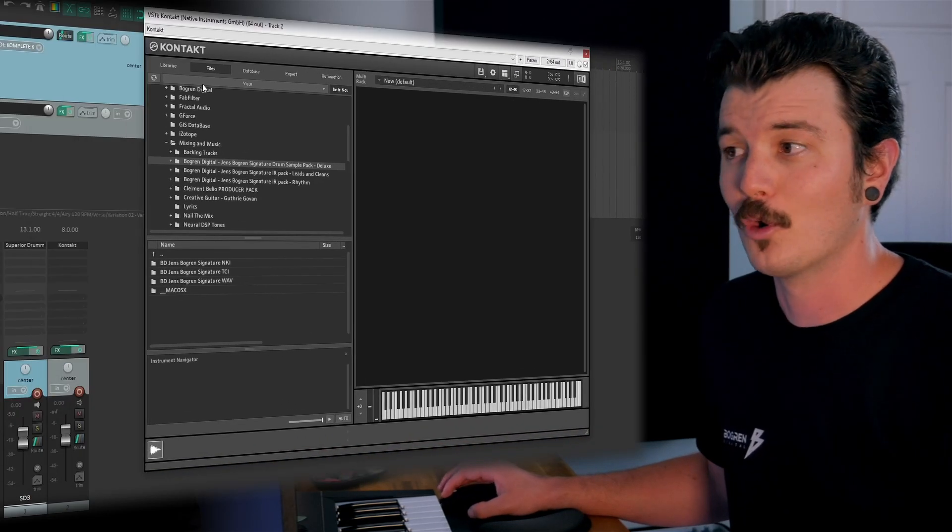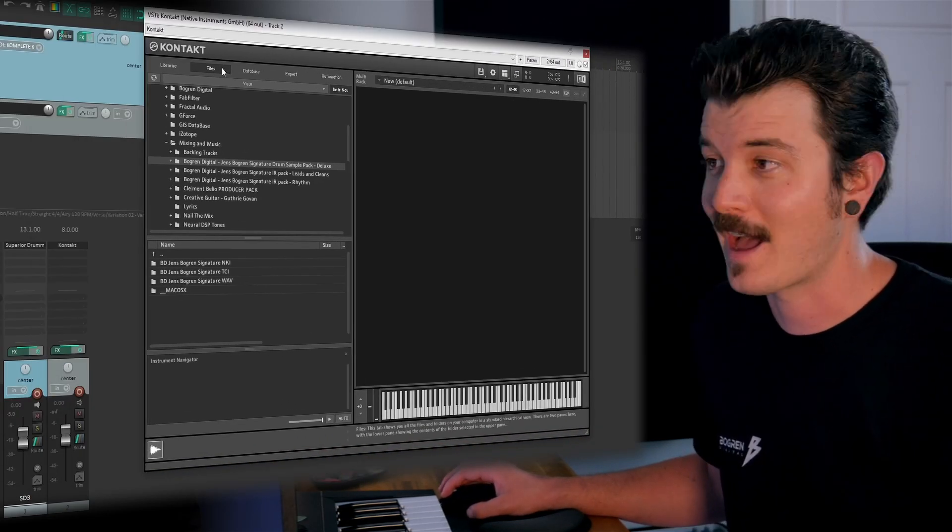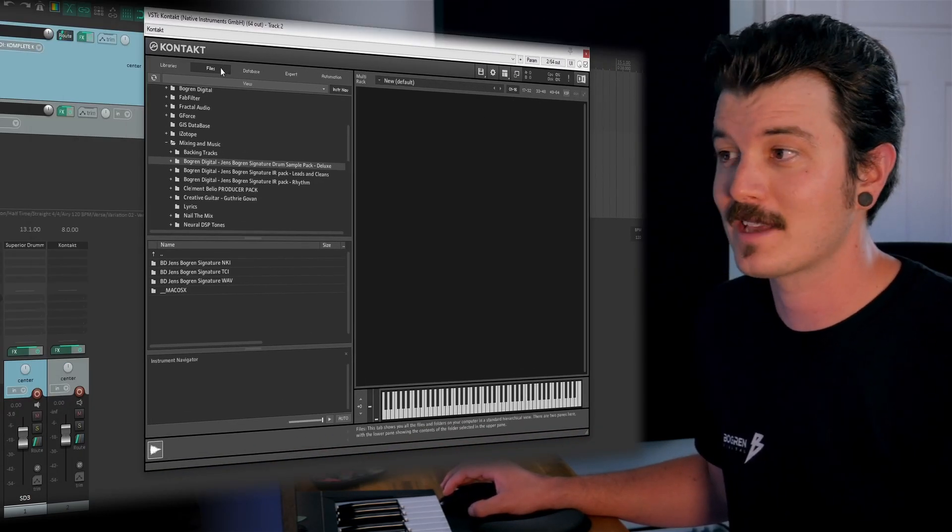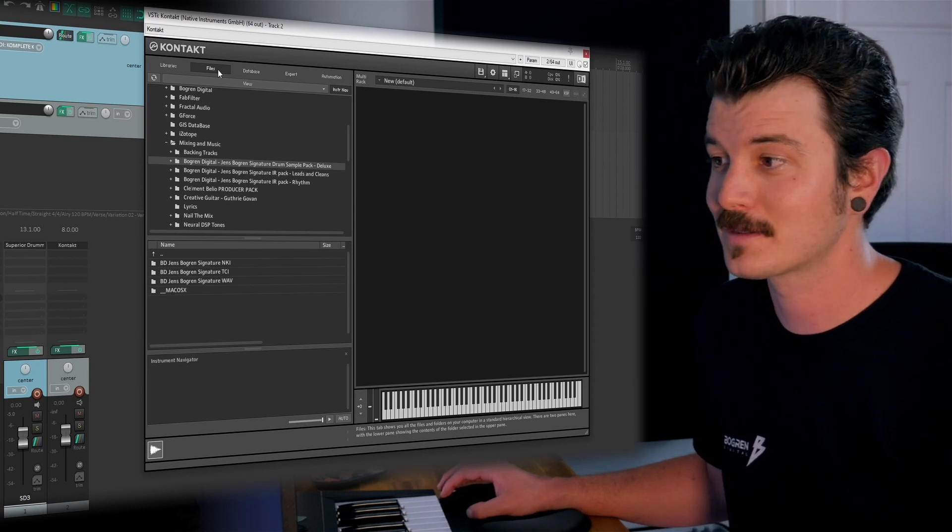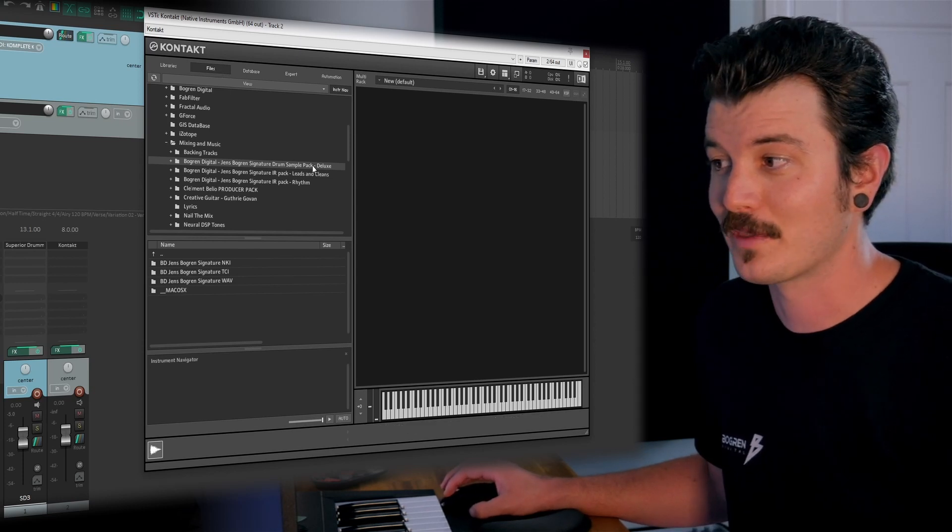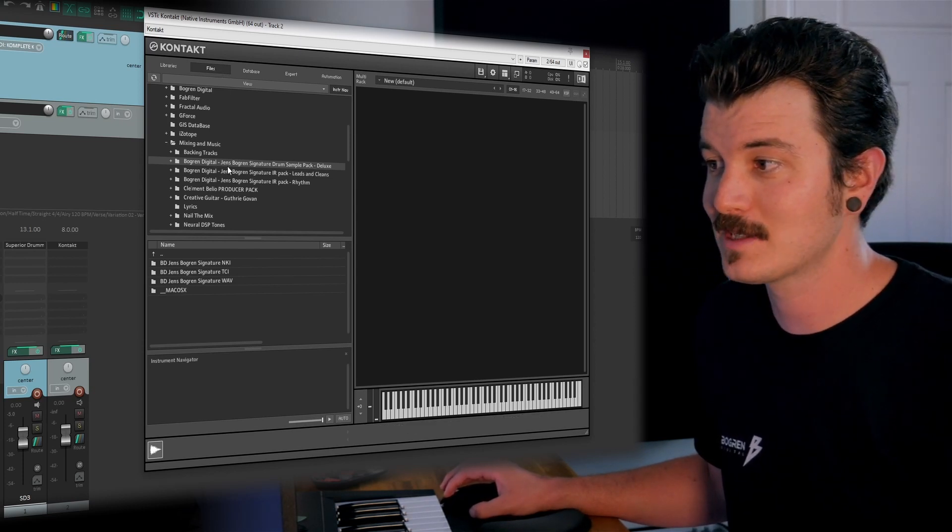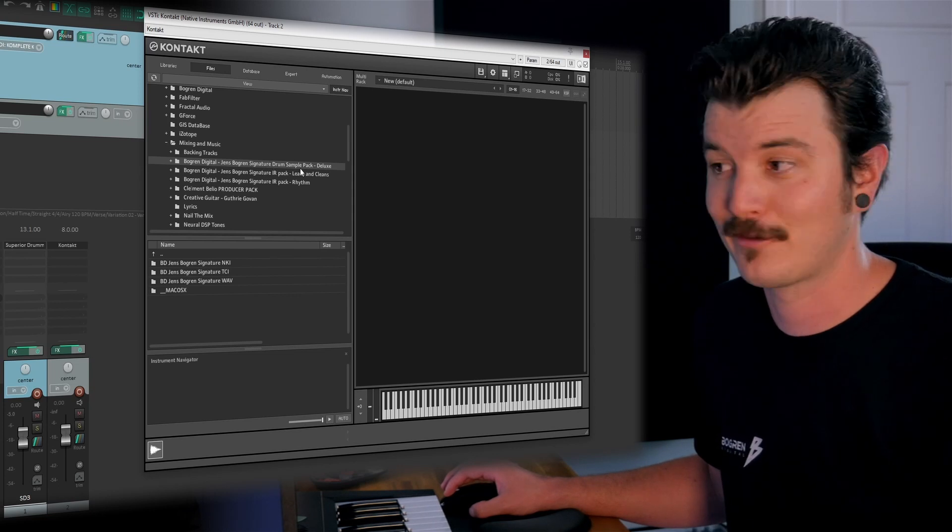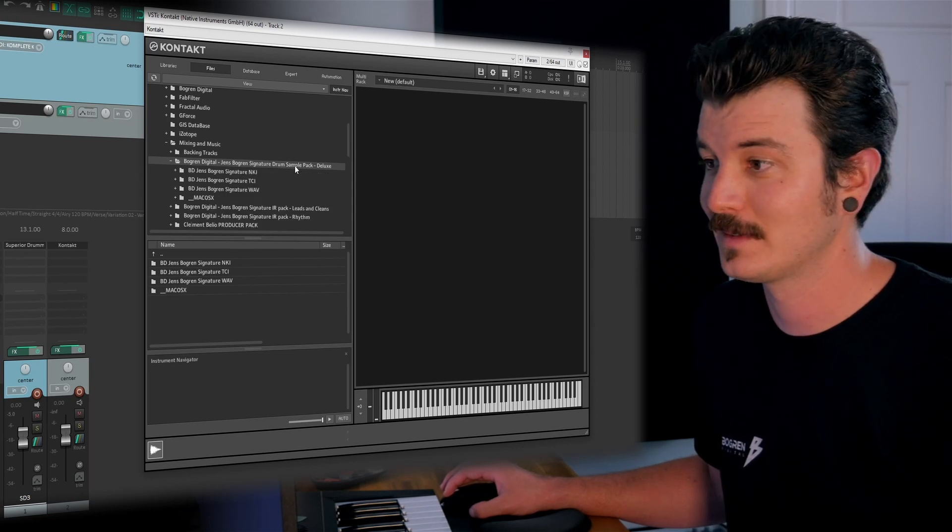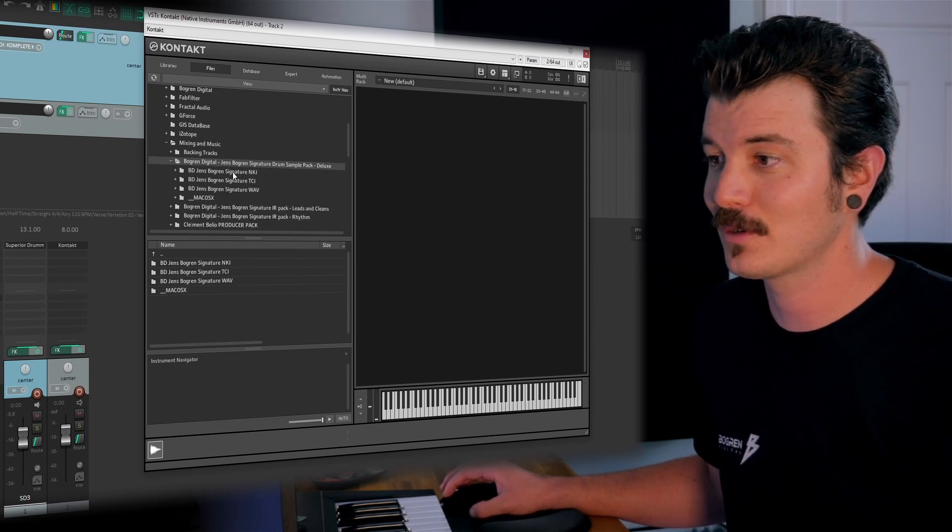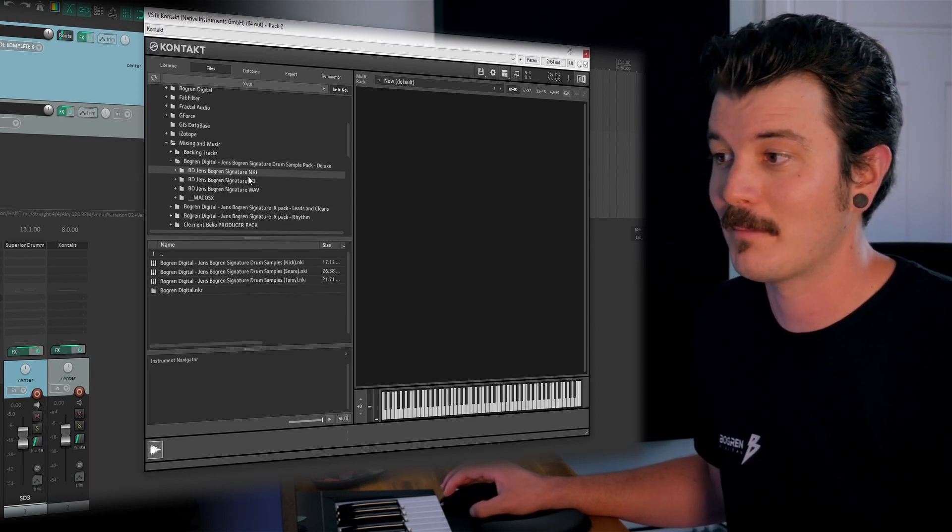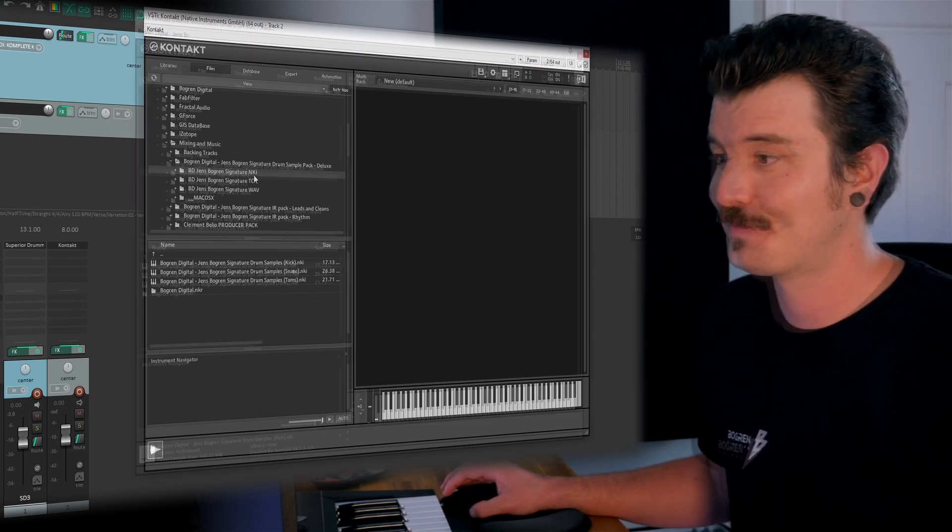All right, with Contact open, you need to locate the files tab. That's up in the top left next to Libraries. Once we're there, we need to locate our Jens Bogren Signature Drum Samples Pack folder. Give that a double click, and then we're going to locate our BD Jens Bogren Signature NKI folder.